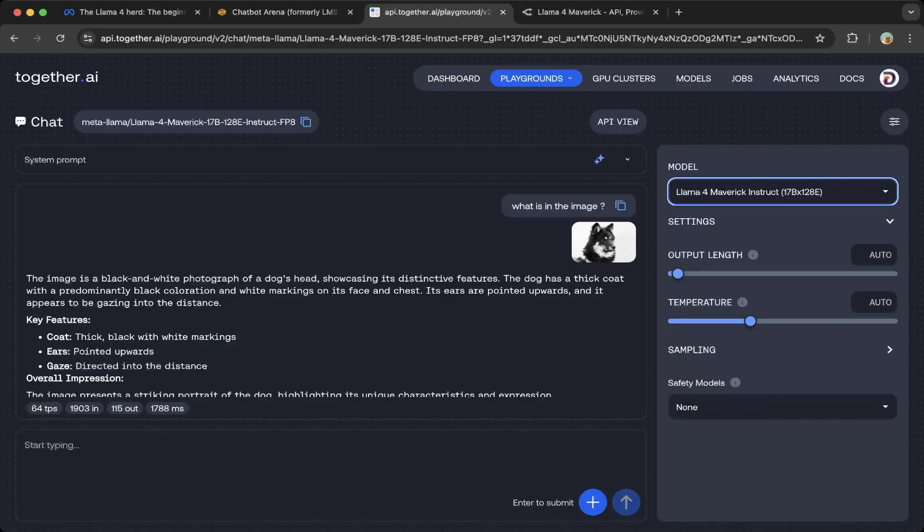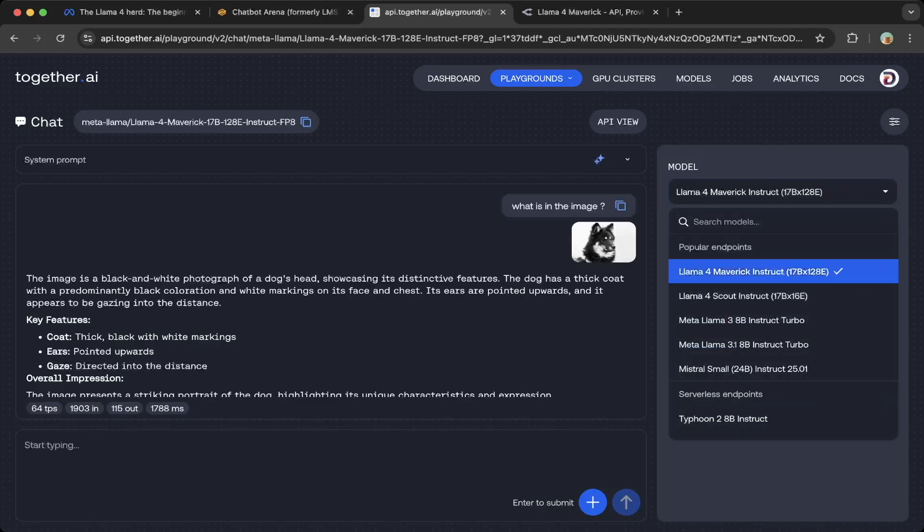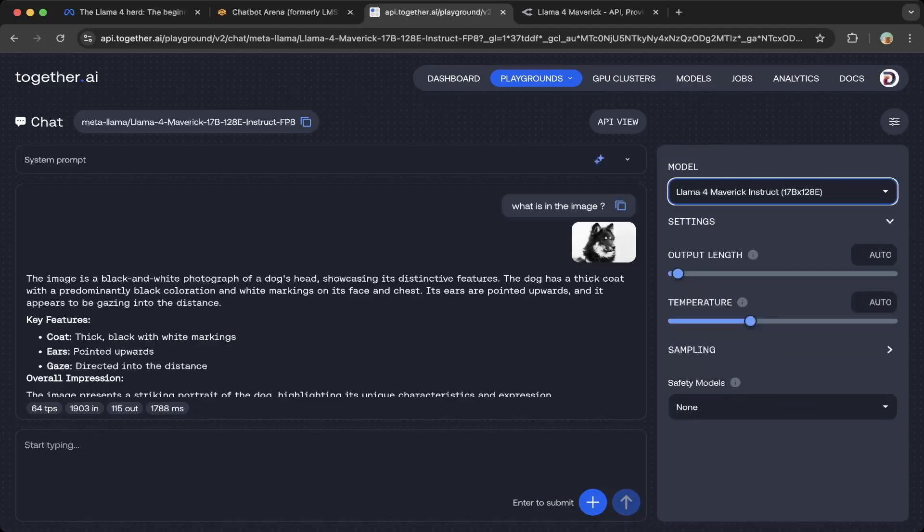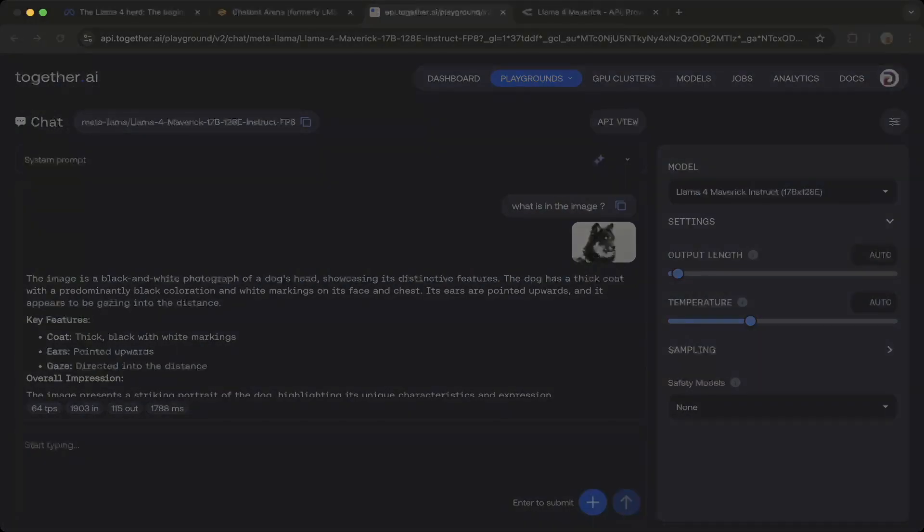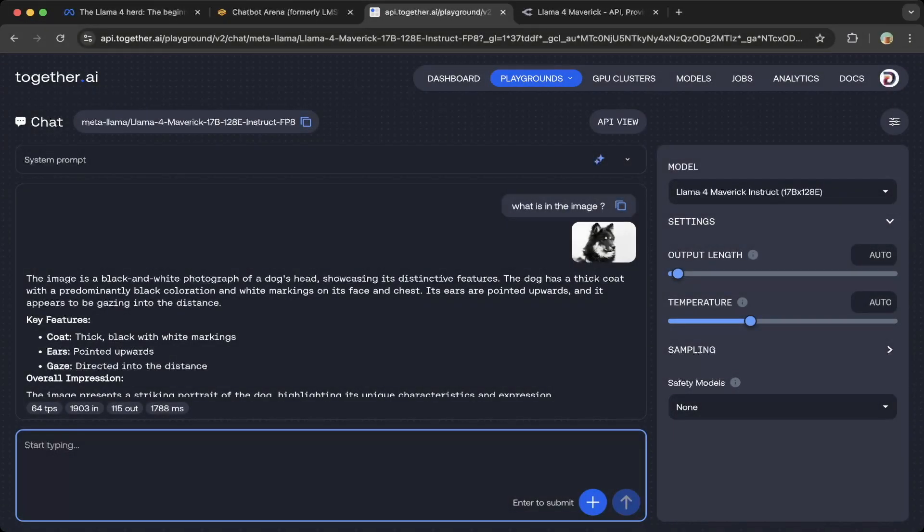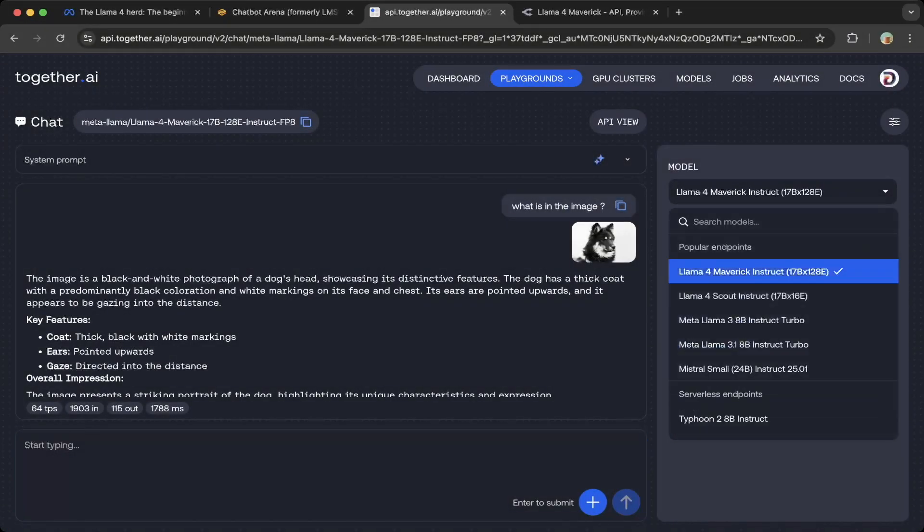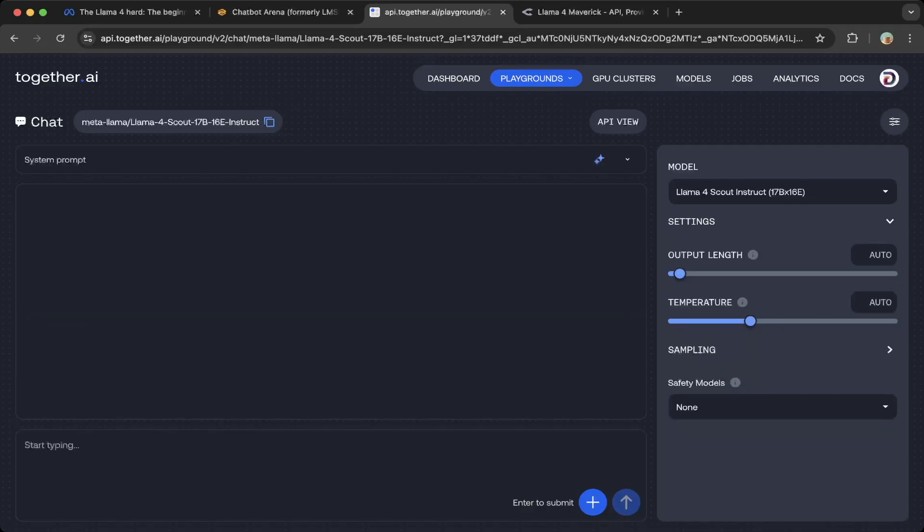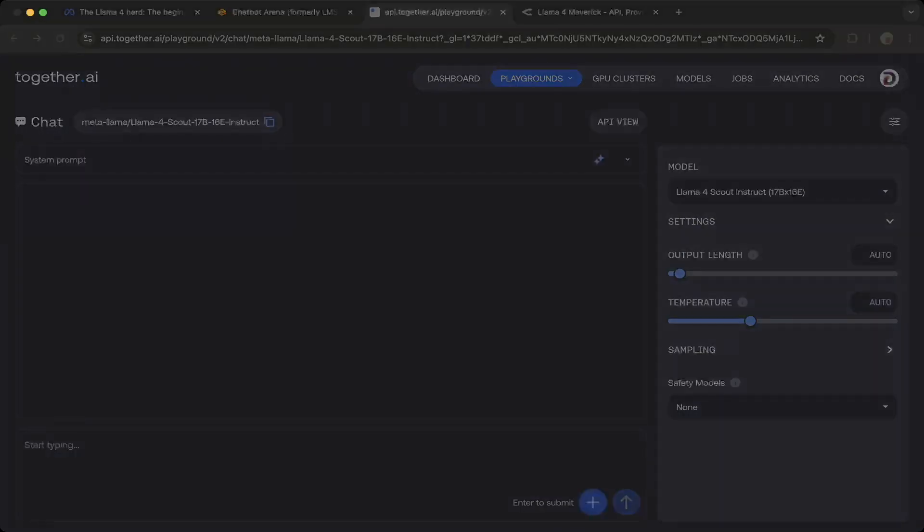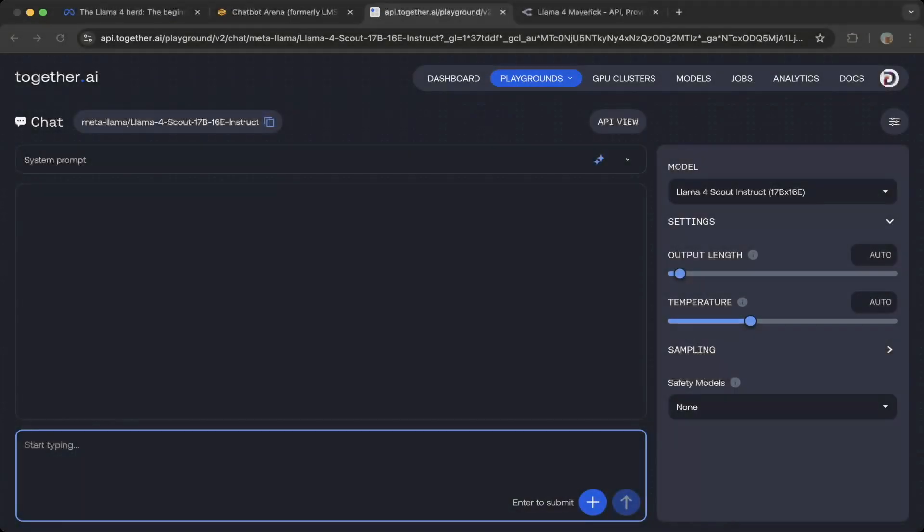At least I tested, so you can see the first one, which is the Maverick model. This is the multi-modal model—you can see you can upload images, just grab the image and upload images and test it. But for the text-only model, it's not available for images.